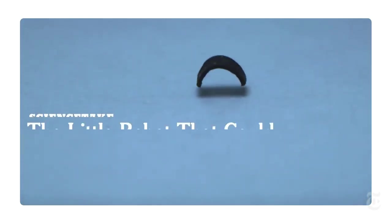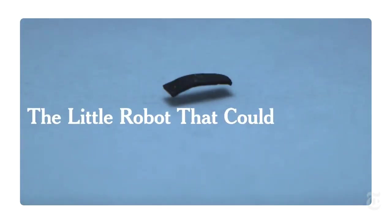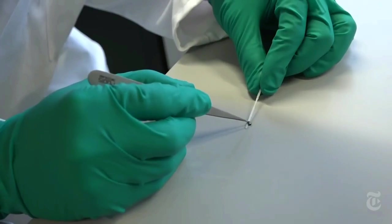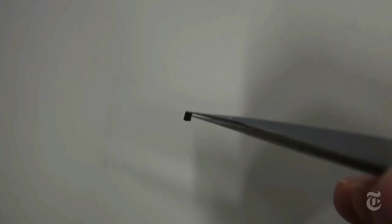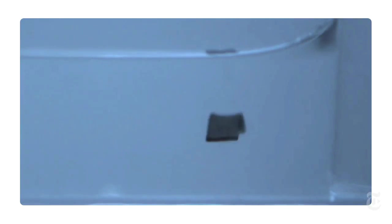Human tests are yet to come, but the robots are intended for medical use. And to do that they need to do more than just move.